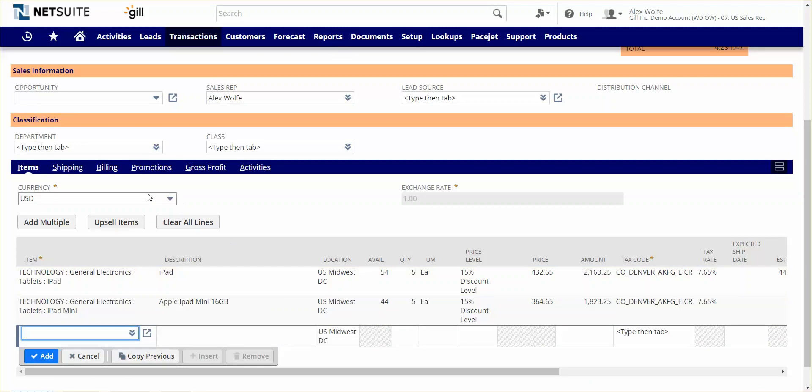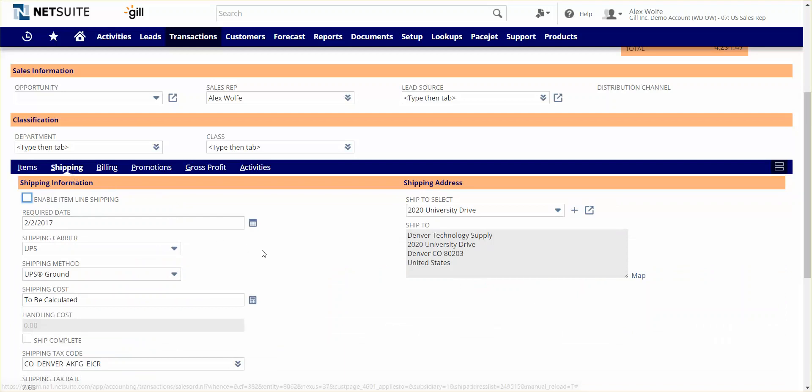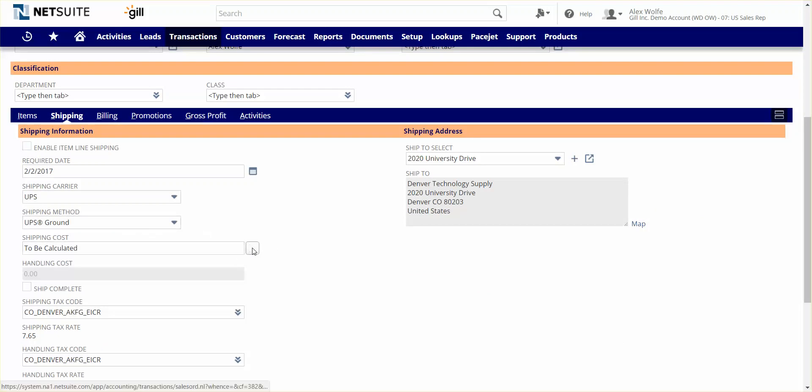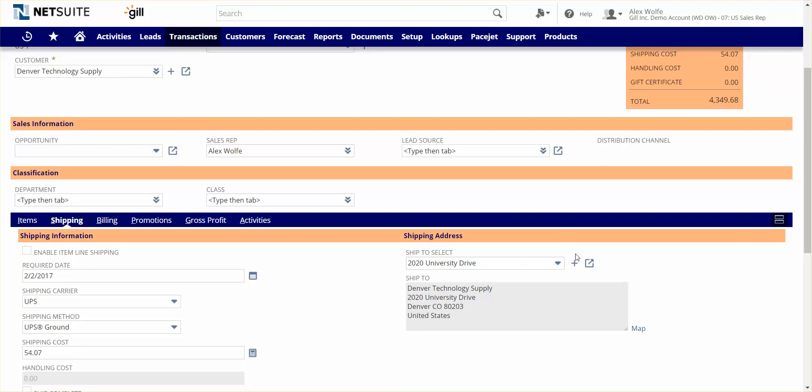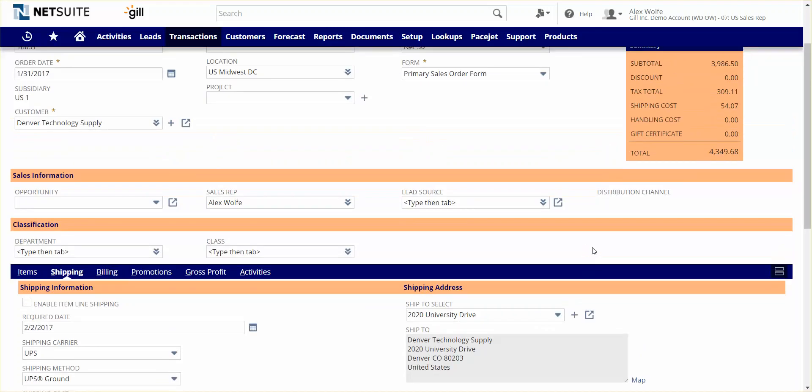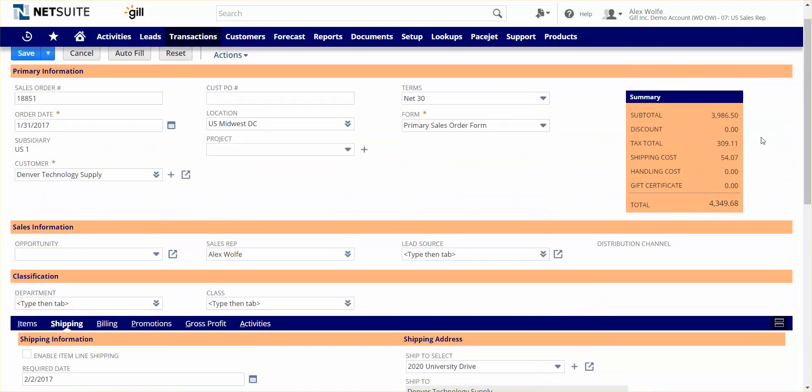Next, I can calculate what the shipping cost is going to be to ship these items to the customer. NetSuite has real-time integration with carriers like UPS, FedEx, and USPS to provide real-time shipping rates. For UPS ground, I can simply calculate the amount. Now I've got an order with the right amount for the products, the shipping has been determined, and the sales tax.